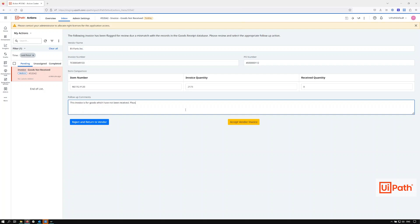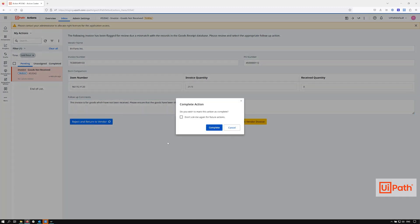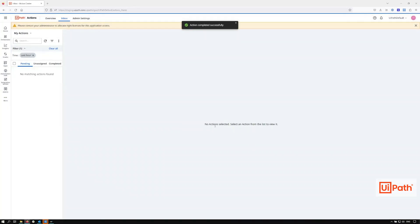In both of these cases, the tight integration between Action Center and the unattended robot allows the robot to either continue the process should the finance agent decide to do so, or send or draft an email on the agent's behalf. This concludes the accounts payable three-way matching demo. Thank you for watching.